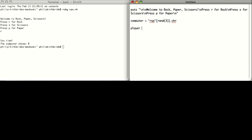Next, let's define the variable which will be the user's choice of rock-paper-scissors. We will chomp that down to lowercase letters, so we don't have a problem if the user decides to use capital case.